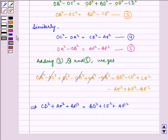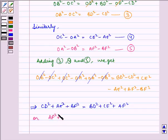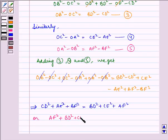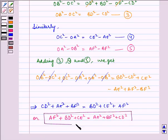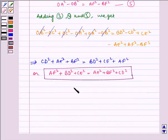Or, it can be written as AF² + BD² + CE² = AE² + BF² + CD². This is our required result. Hence proved.